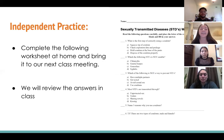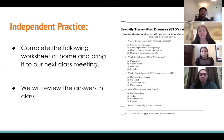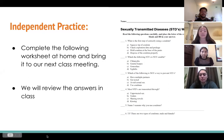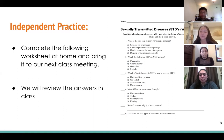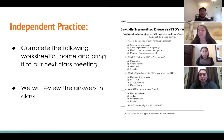We have a worksheet for you guys to do on your own time. Bring it to our next class meeting so we can review all the answers together. There are only six questions so it won't take very long — just fill it out to the best of your ability and bring it with you next time.